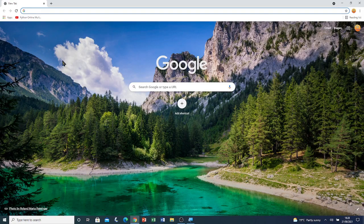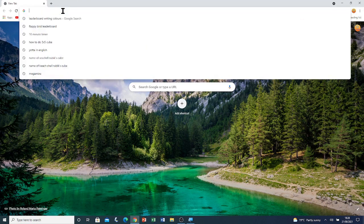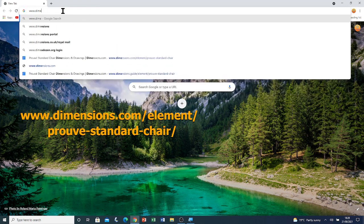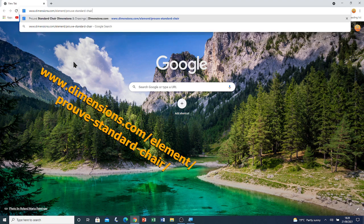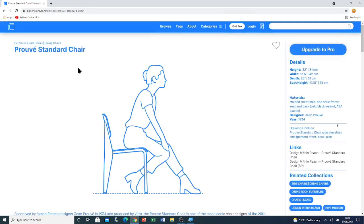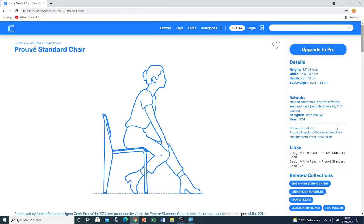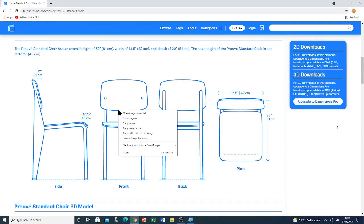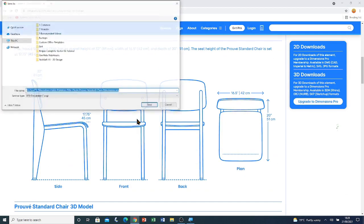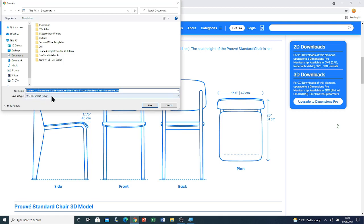Now that Google Chrome is open, I'm going to go to the address bar and type www.dimensions.com/elements/provee-standard-chair and then press enter. You will be taken to this website. Go to the scroll bar and scroll down. Here you will see this image. Right click on it and click on save image as. Currently it's an SVG file — later on we have to convert it. I'm going to save it in my documents folder.